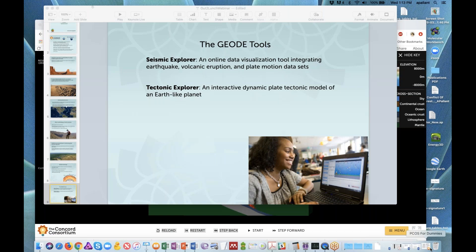Well, great. I hope you will join us at an ESIP teacher workshop sometime and present this content. Thank you, look forward to it.